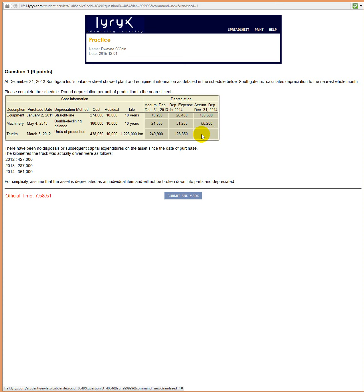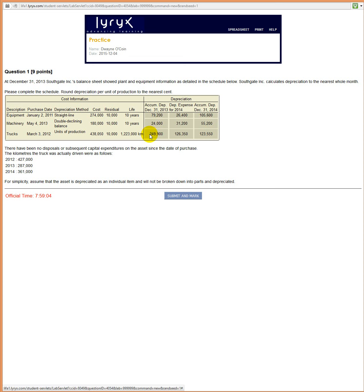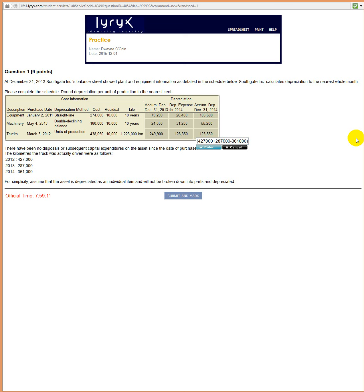So in 2014, you can either take the rate, go to the end, and add the last 361,000, or you can just add two numbers together. Oh, I pushed a minus seven. That's not good. If you want to add it, not subtract it. Okay, that makes more sense now. 249 plus 126 gives you 376.